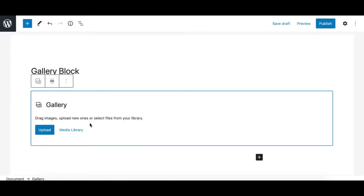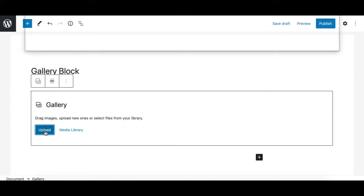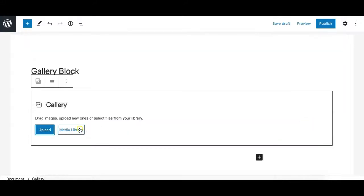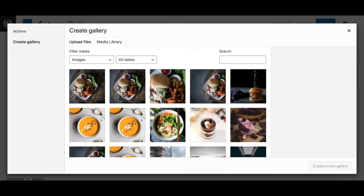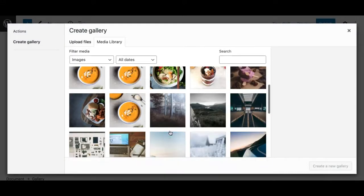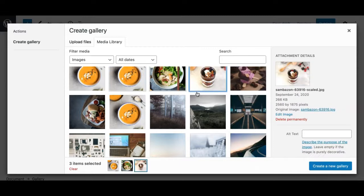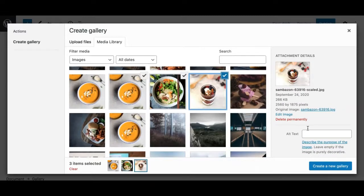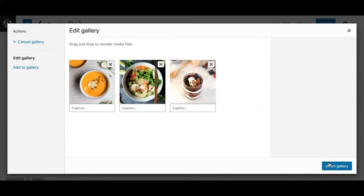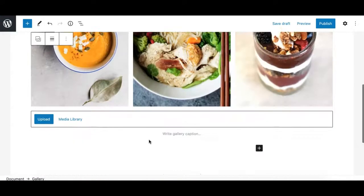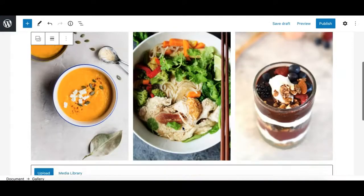This gives you a block which allows you to either upload images from your local folder, or you can select images from the media library. Simply select multiple images and click on 'Create Gallery' and insert it, giving you a nice gallery.